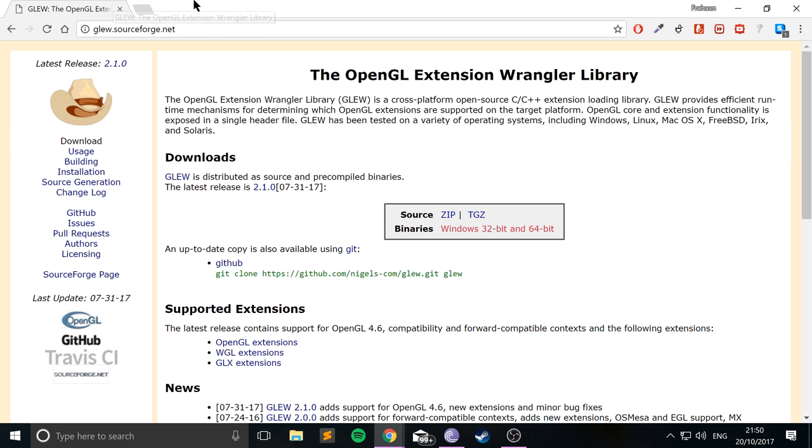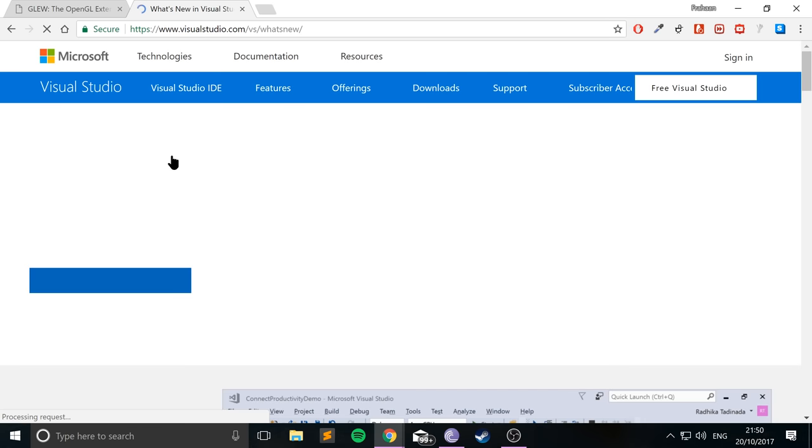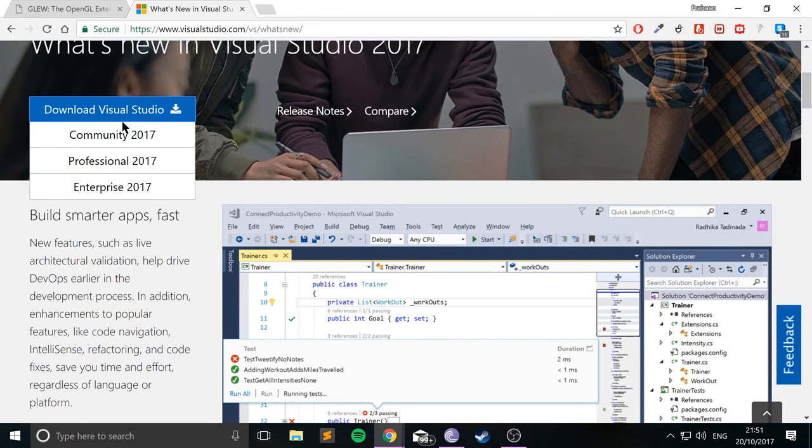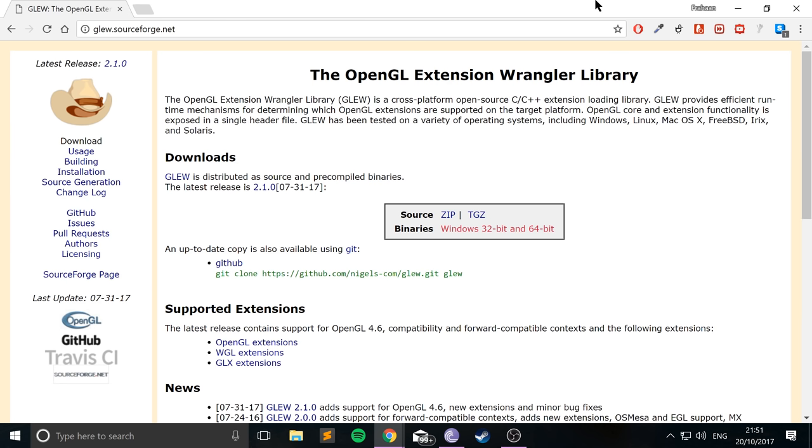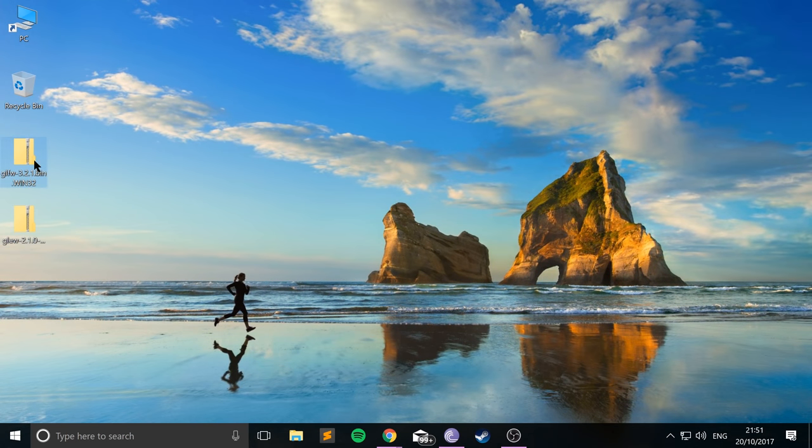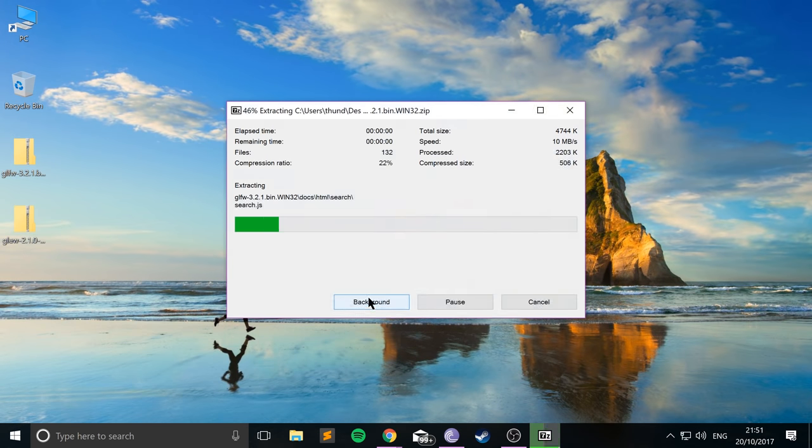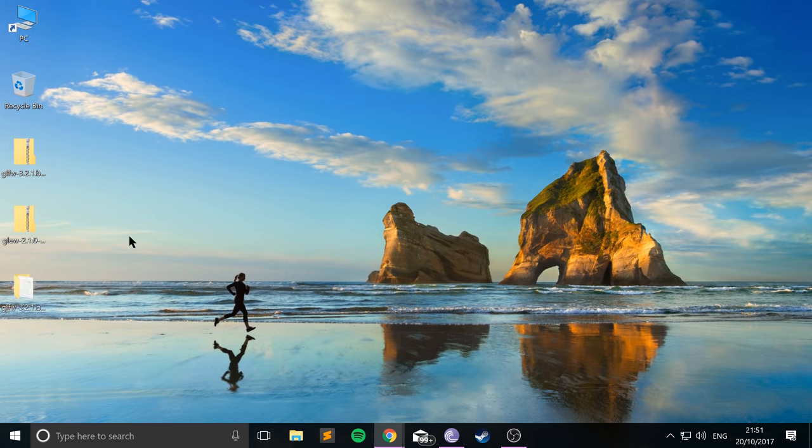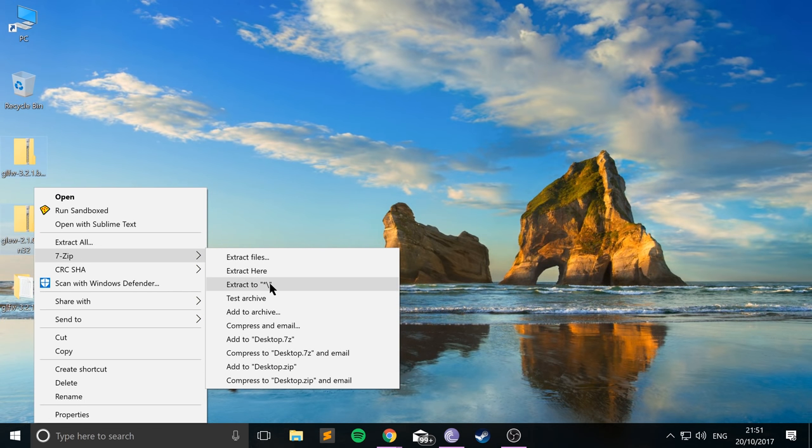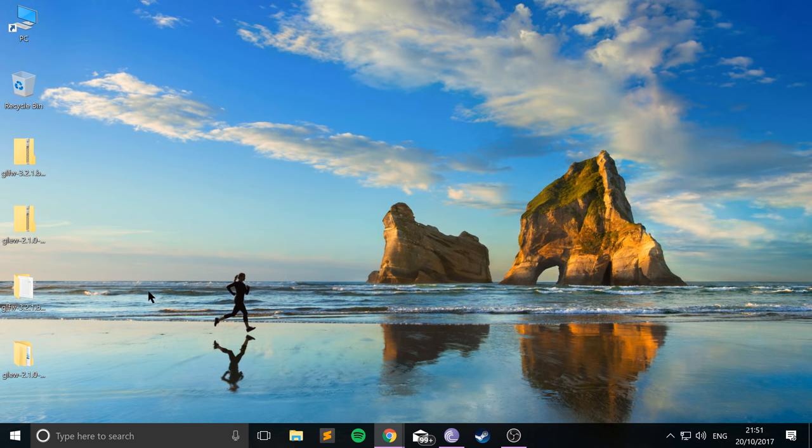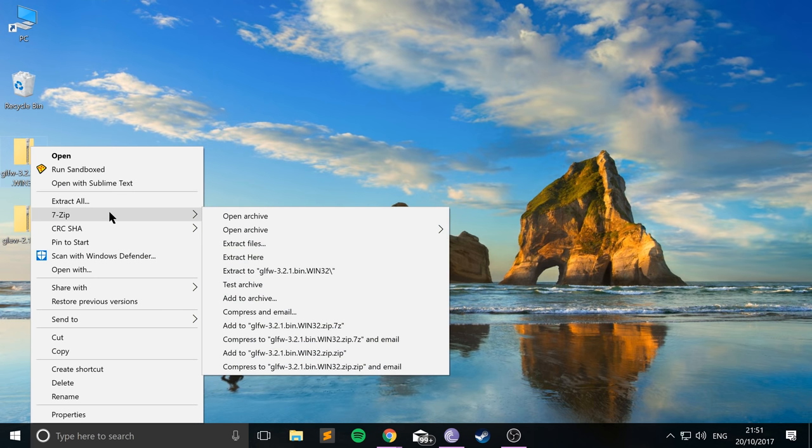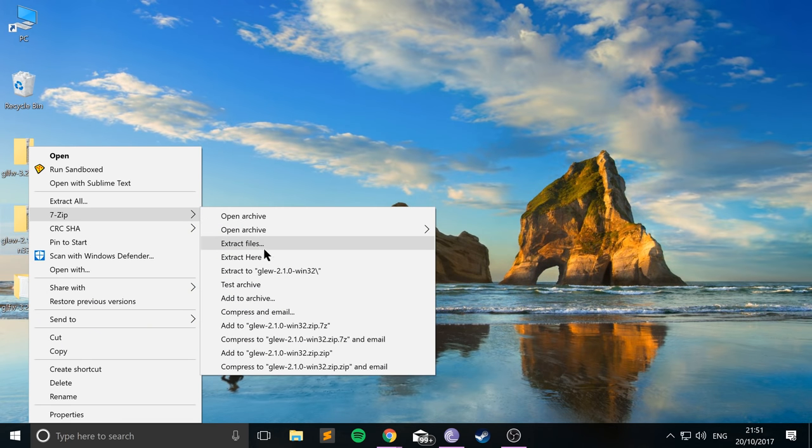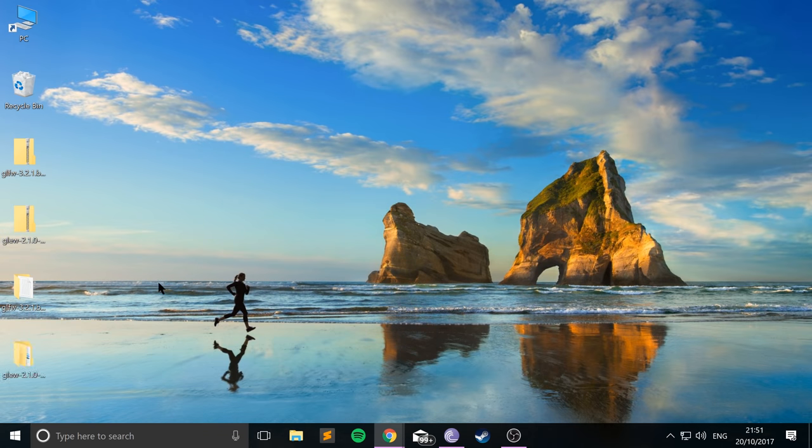So once you've actually downloaded this, also make sure you've downloaded Visual Studio 2017 as well. This is a free download, you can just easily download the Community Edition, that will suffice. So once you've got these downloaded, you're going to extract both of them using your favorite extraction tool. So extract GLFW, and that's all good.